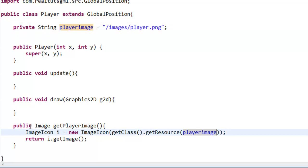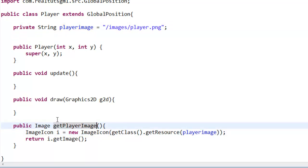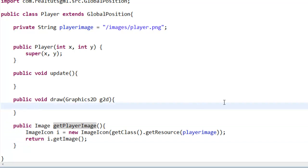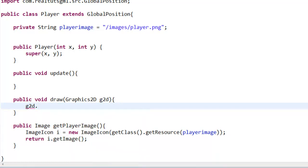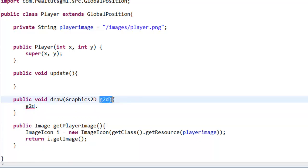And now all we have to do is call this function, getPlayerImage, and it will get our image and display it. So in our draw, we're going to say g2d because this is our Graphics2D variable, g2d.